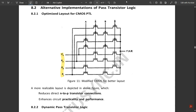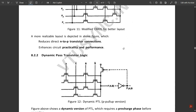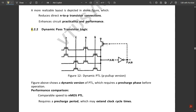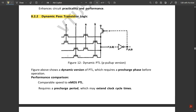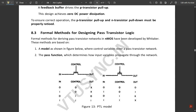A more reliable layout reduces direct N-to-P transistor connections and enhances circuit performance. There is also dynamic pass transistor logic, which is the same as NMOS PTL but adds a PMOS circuit at the output along with a NOT gate and an extra connection producing F-bar(A, B). This is used for recharging and evaluating phases to handle alternate clock signals — however, this topic is not required for the exam.